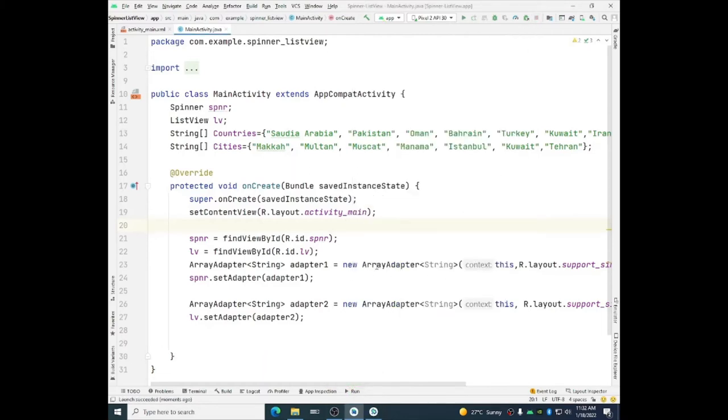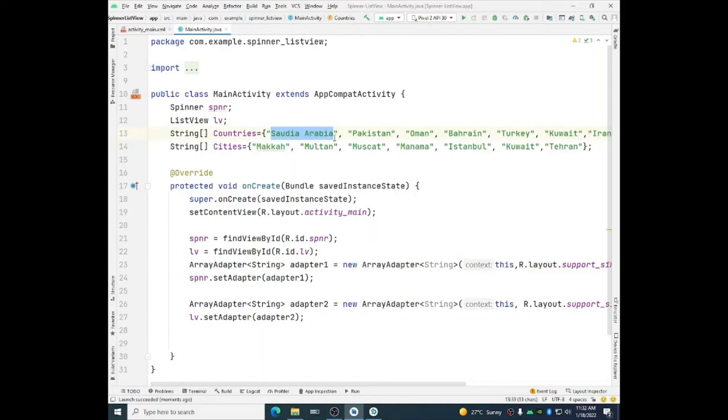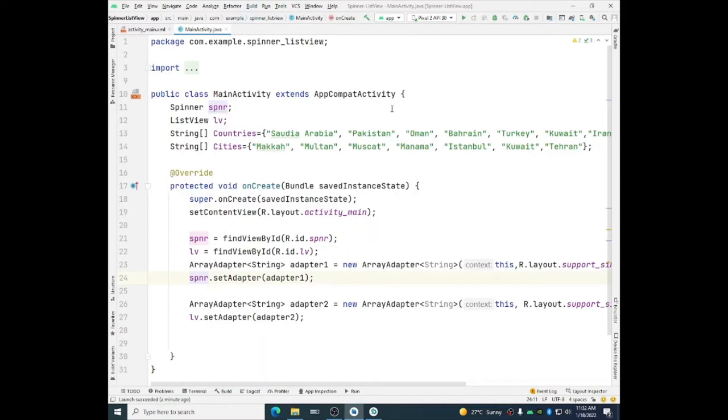So we have seen that the adapter, so remember the adapter binds, it binds each data object to the instance of the adapter view. We want to interact with the spinner and the list view. So how we can do it? We need to implement some methods here.